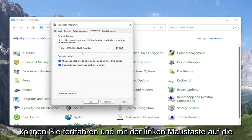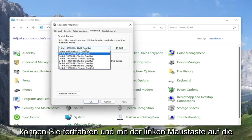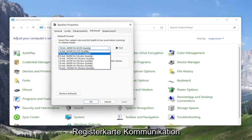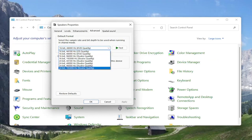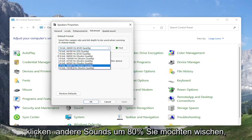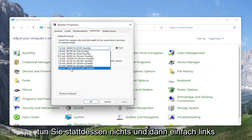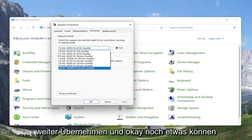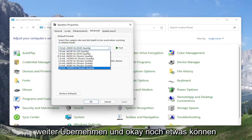At this point, you can select the advanced tab, and you can try adjusting the default format here as well. You may want to turn it up for different quality audio. You can turn it all the way up to 24-bit, 192,000 Hz studio quality. You can try modifying that — it's something you can definitely look into.